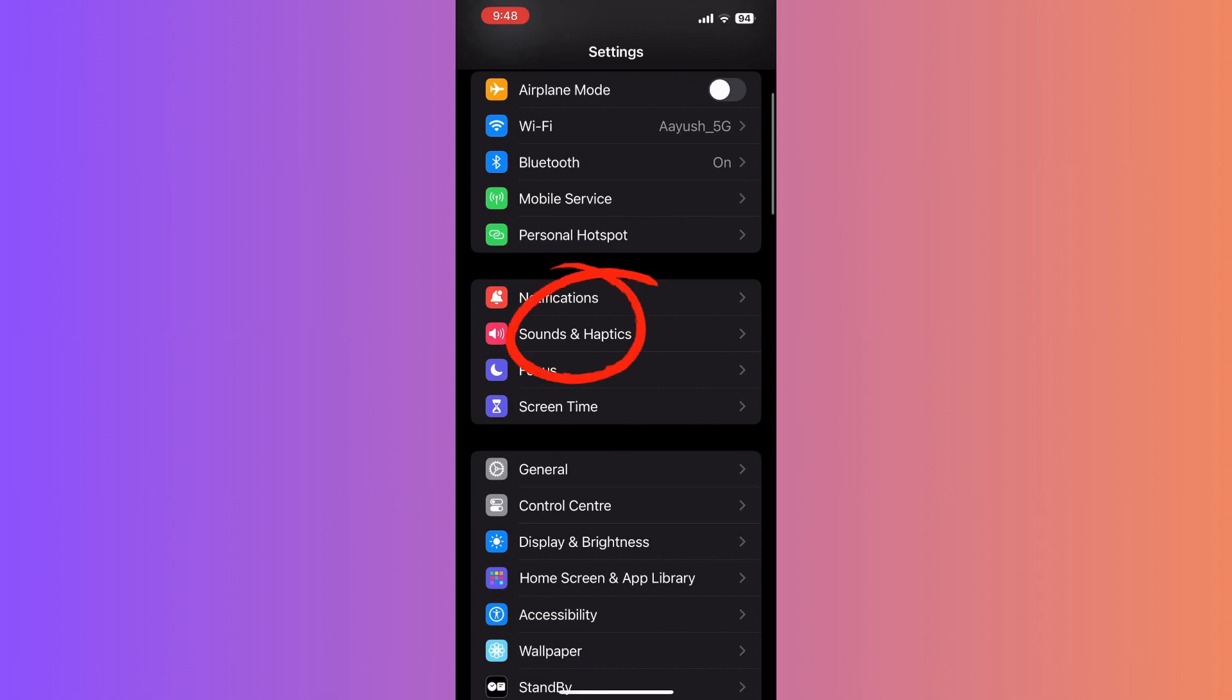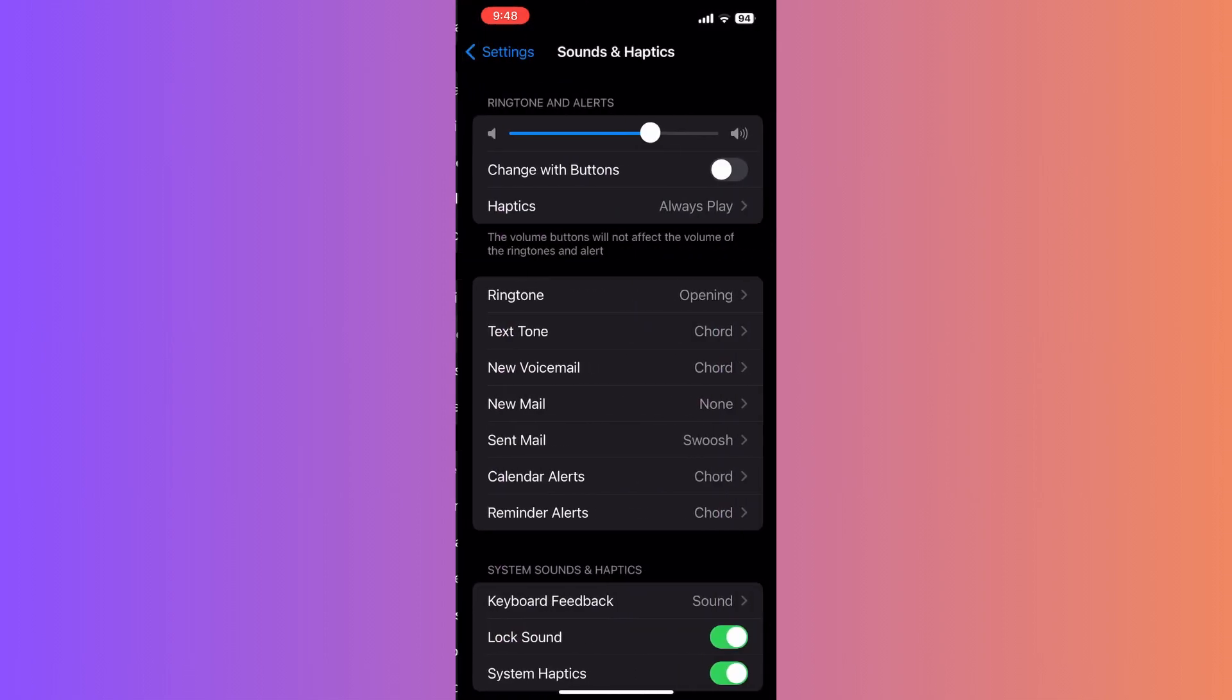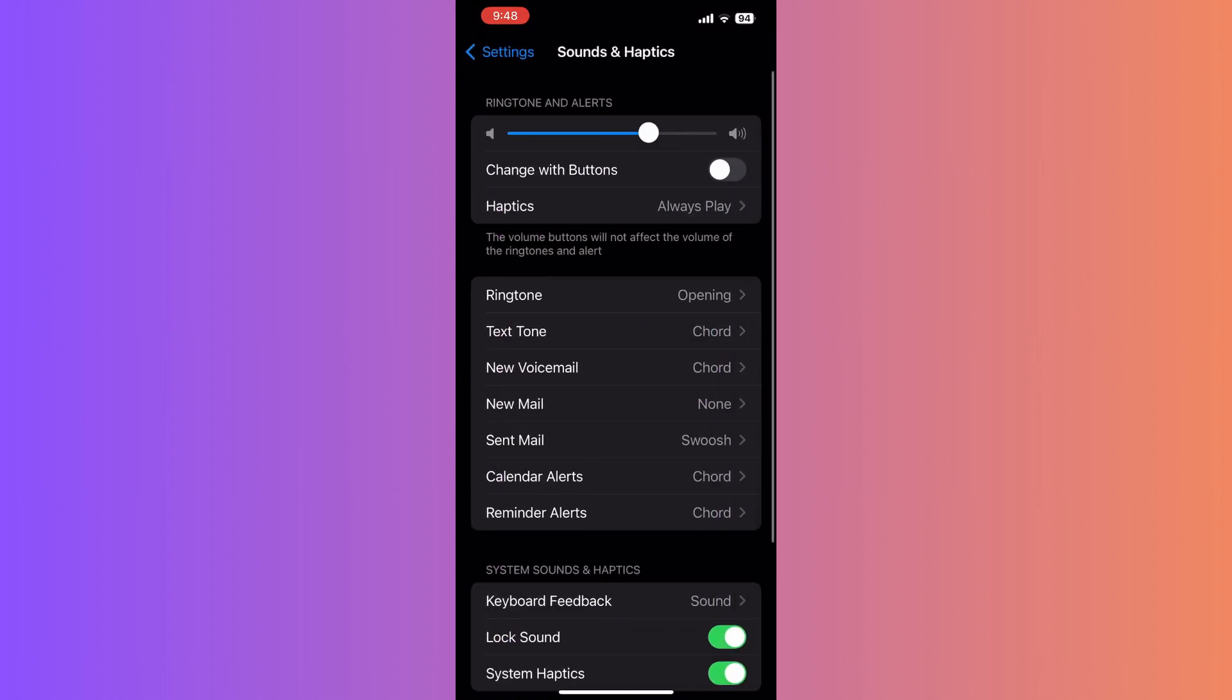This will bring up a menu with various options related to ringtones, text tones, and other system sounds. From this menu, continue scrolling until you find the Keyboard Feedback option.